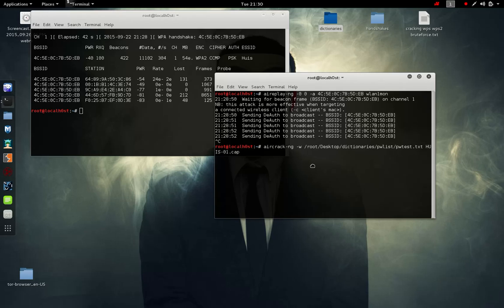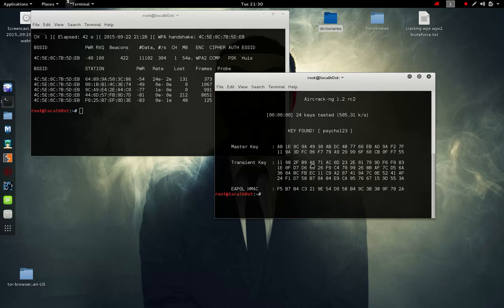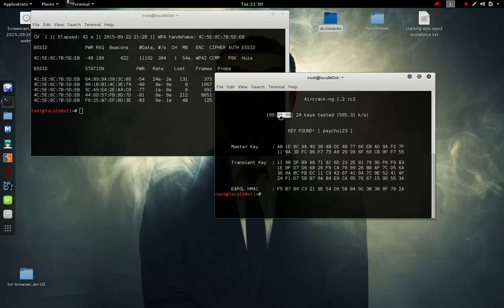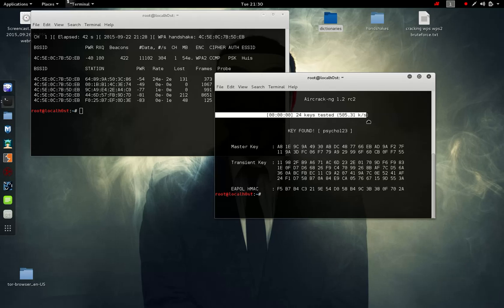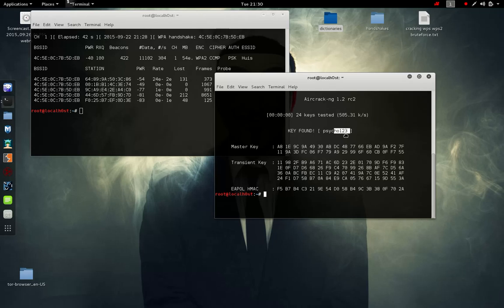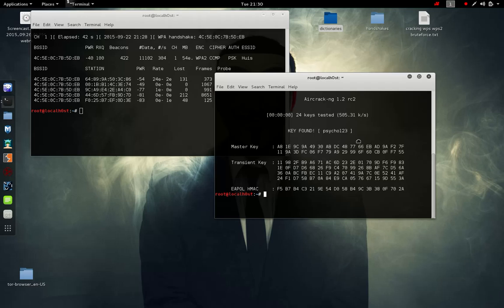We're going to start this up now. As you can see, decrypted it already for the 24 keys tested in about zero seconds. 24 keys tested, 505 passwords per second. The password is actually found. As you can see it's cycle one to three, that is correct because I know our router password is 123. I'm just going to close it. I hope you guys enjoyed and have a lovely evening.